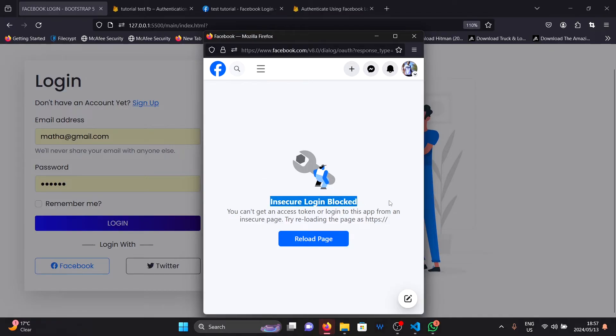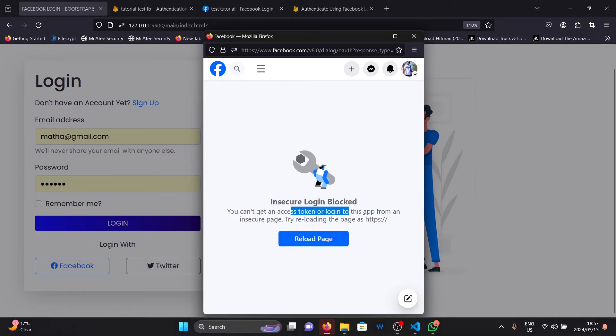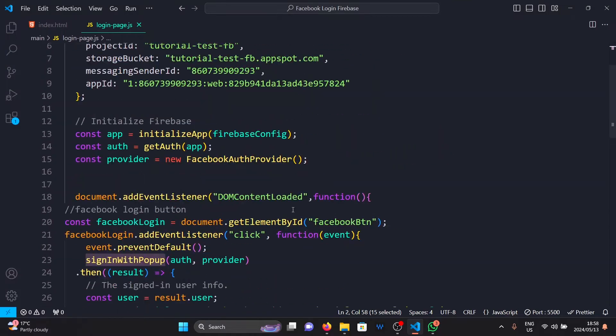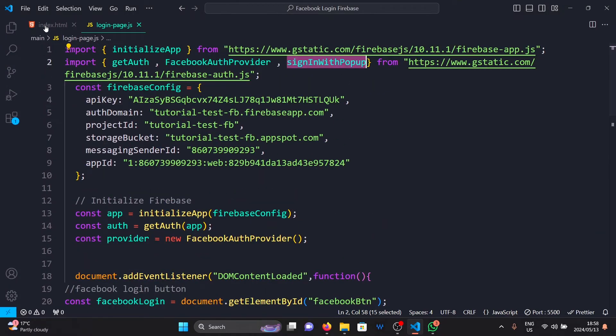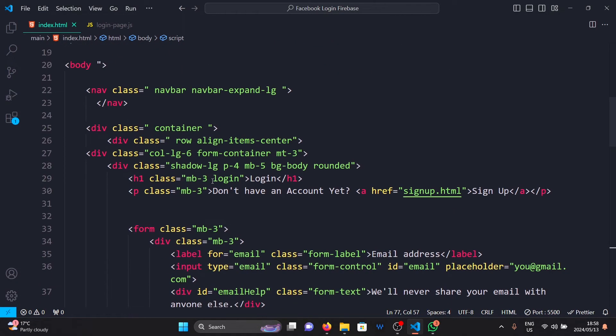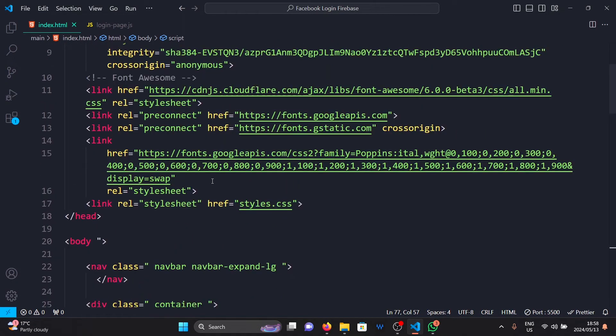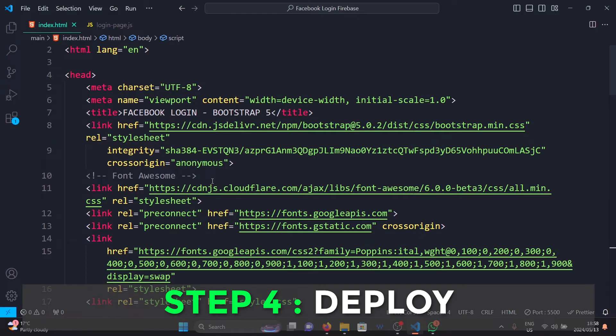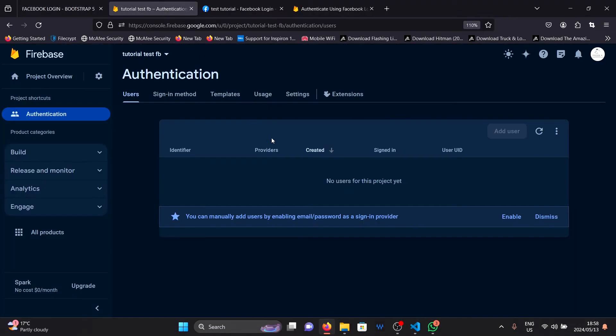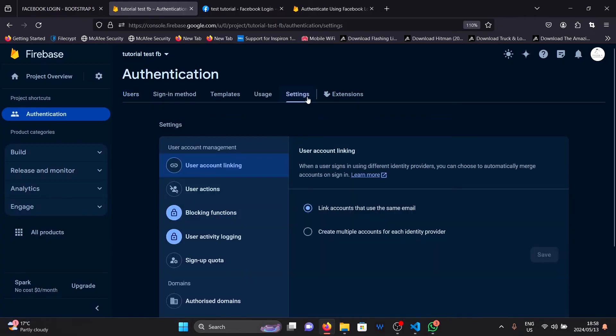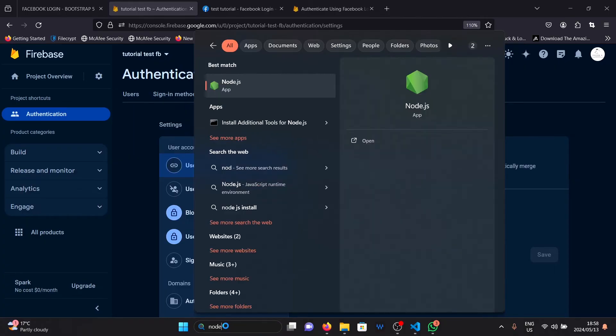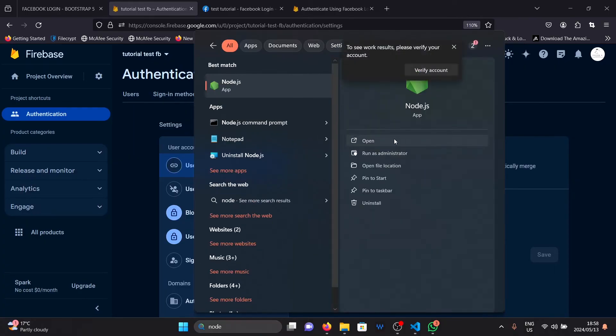To solve this error is very simple. All you need to do is take your entire web app here with your entire code here and deploy it online somewhere. You can deploy your website with any service. But since we're using Firebase, I'm going to deploy it using Firebase. So here's what you do. Open Node.js. If you don't have Node.js, you can install it using the link in the description down below.